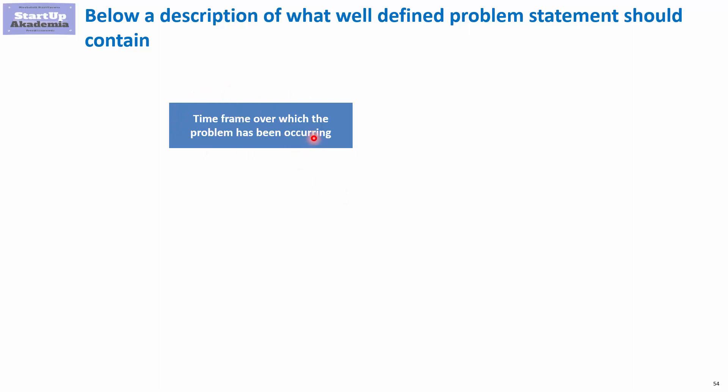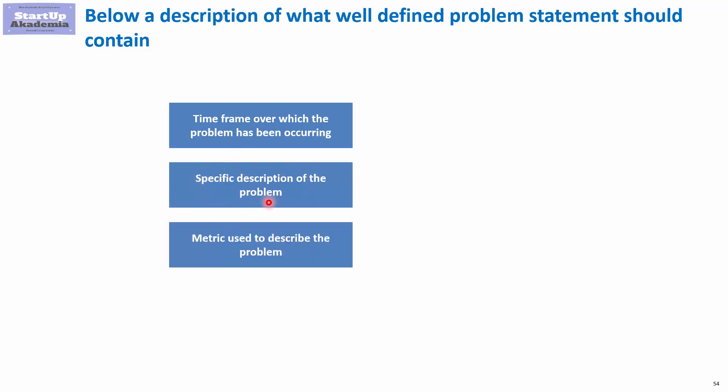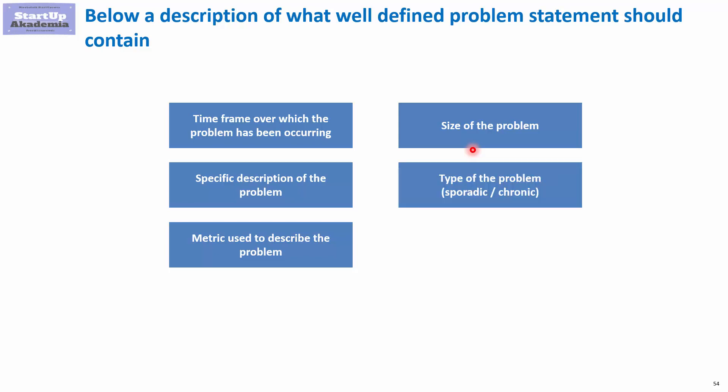The description should be obviously specific, preferably with numbers and dates, and we have to have a very good metric defined in the problem statement that we will use to measure the severity of the problem. This metric will help us define the size of the problem and also the change we have to make.